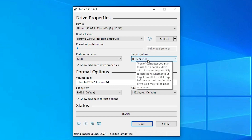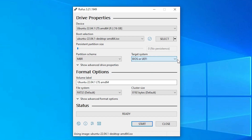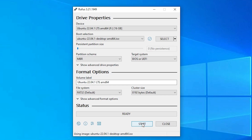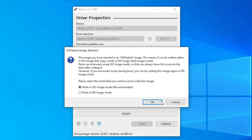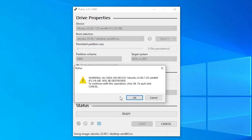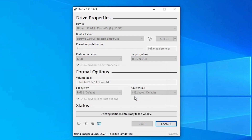Go with BIOS or UEFI. All settings look good. Now click on Start. It will take time depending on the write speed of your PC, so be patient and wait a few minutes. When it asks for permission, click OK. Note that this will delete all data on your USB drive, so back up your data before doing these steps. Click OK to confirm.